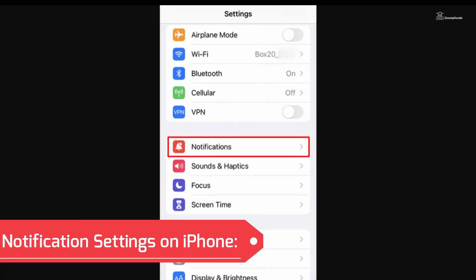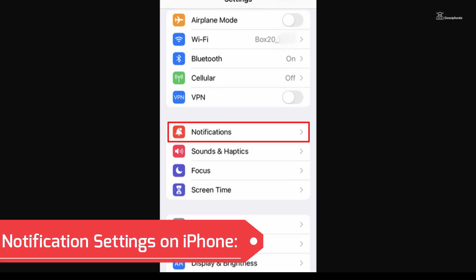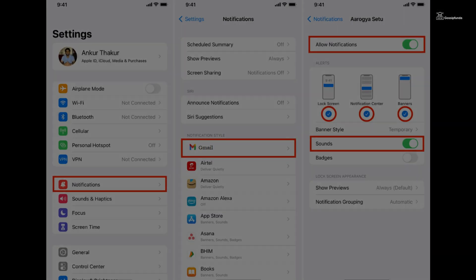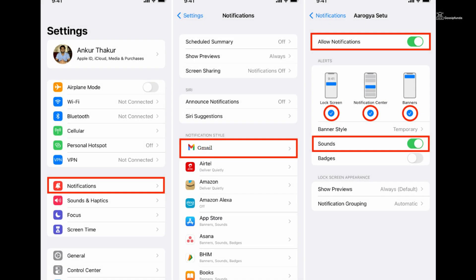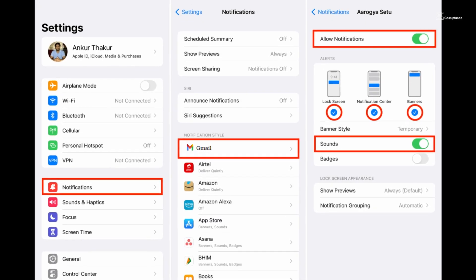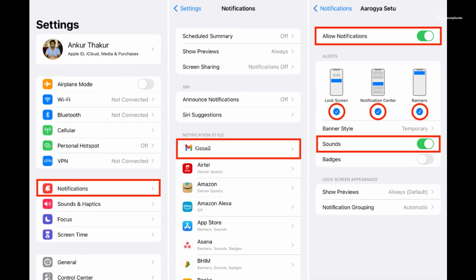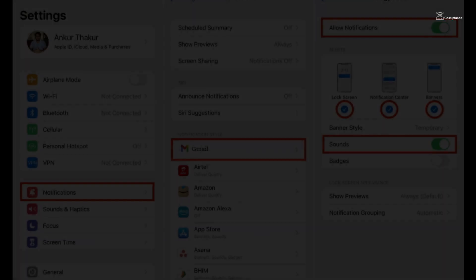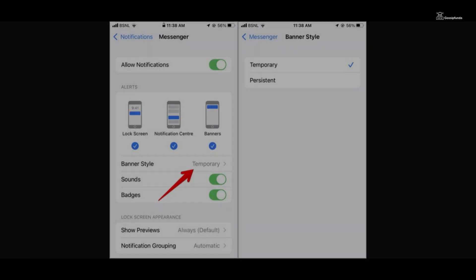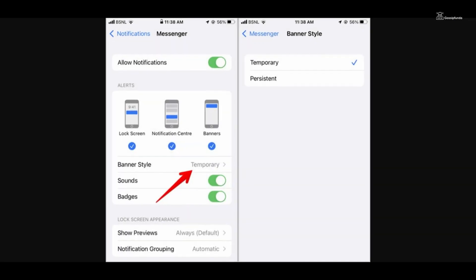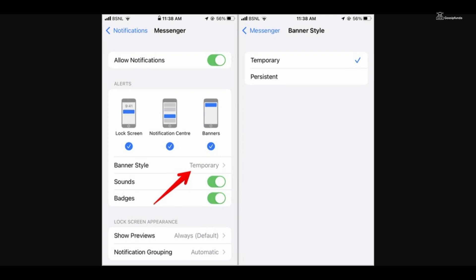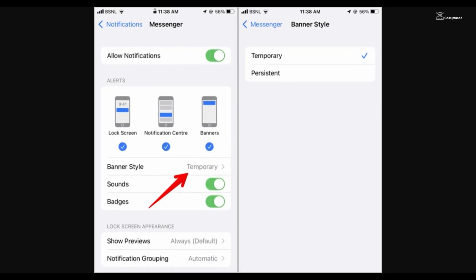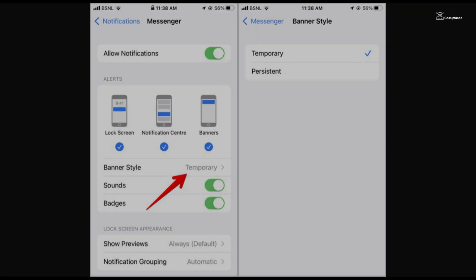Navigate to the Settings on your iPhone, then select Notifications, scroll down to find and tap on Gmail. Here, ensure that the Allow Notifications option is enabled. You can also adjust other settings like sounds, badges, and alert style to suit your preferences.